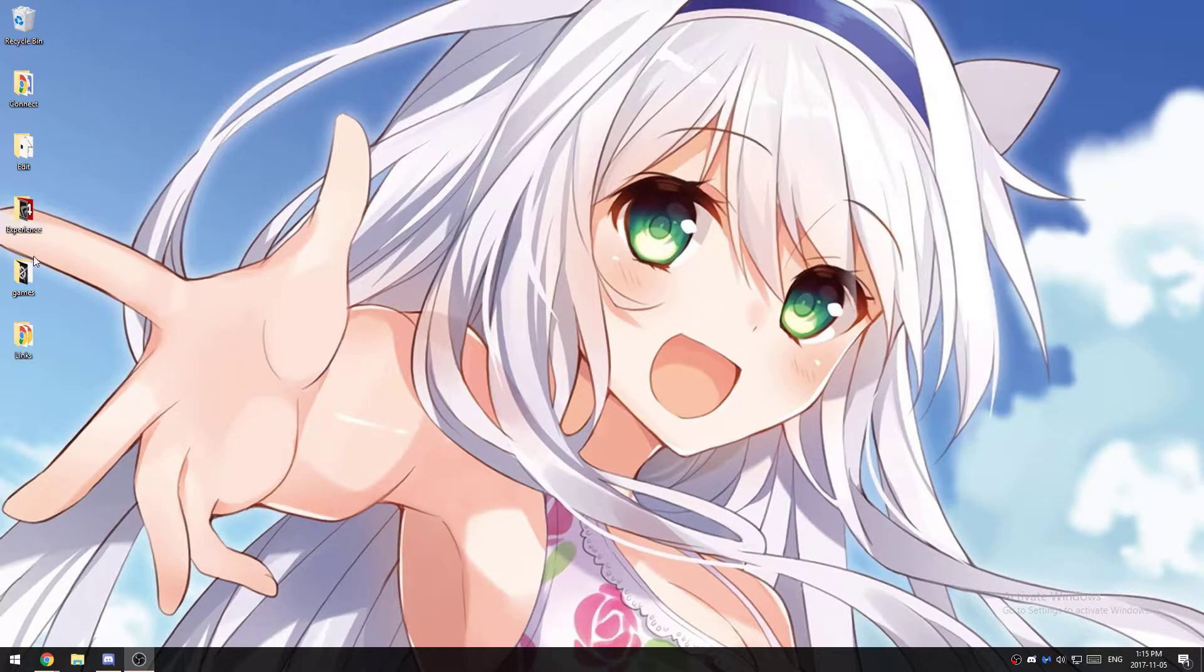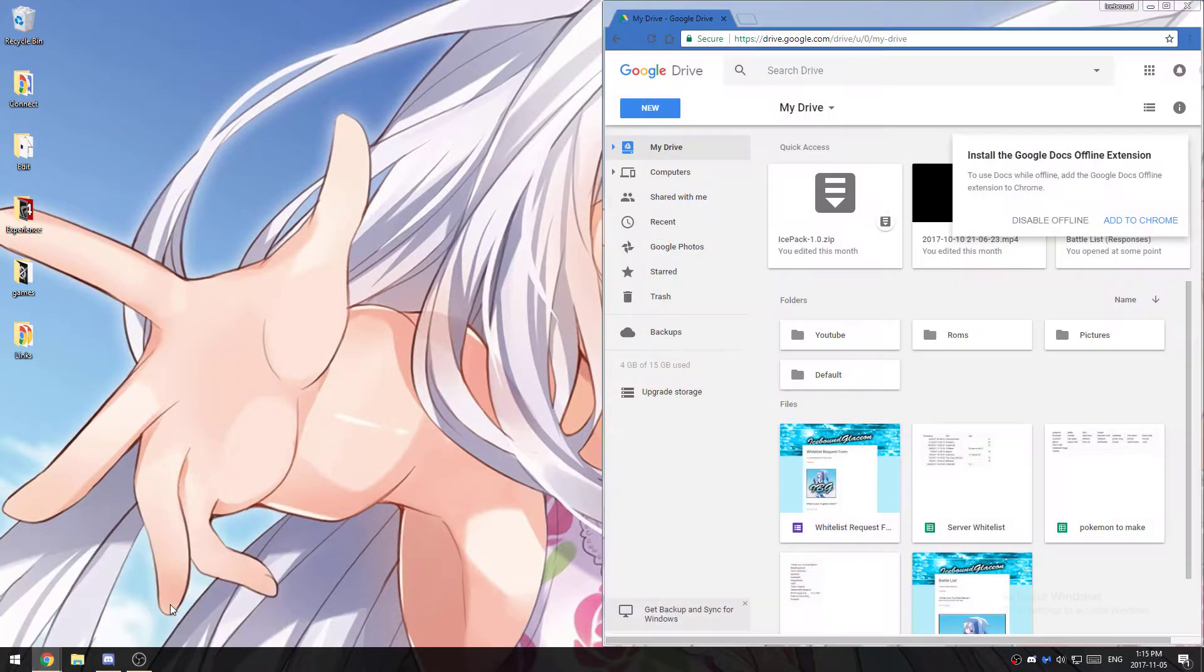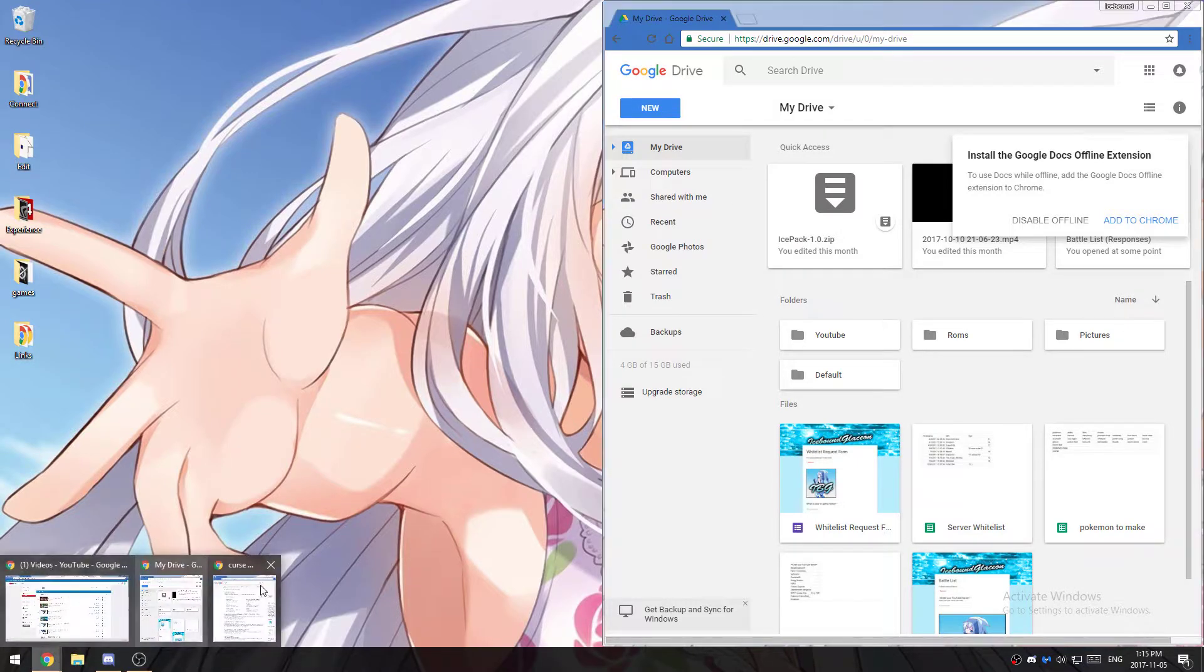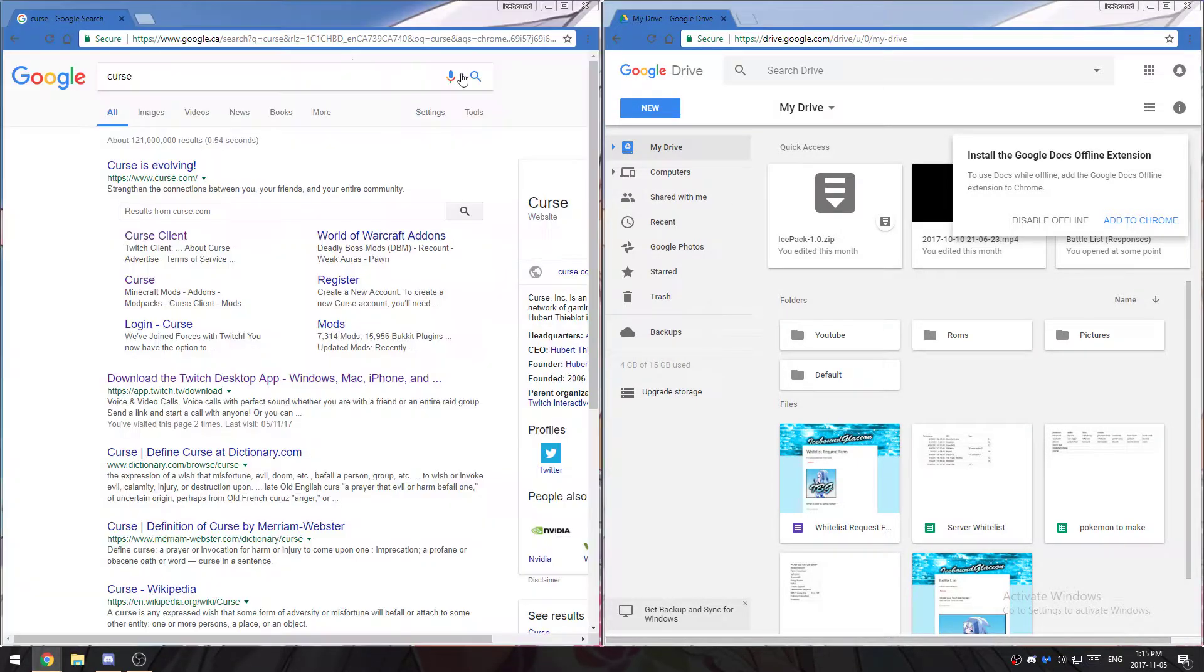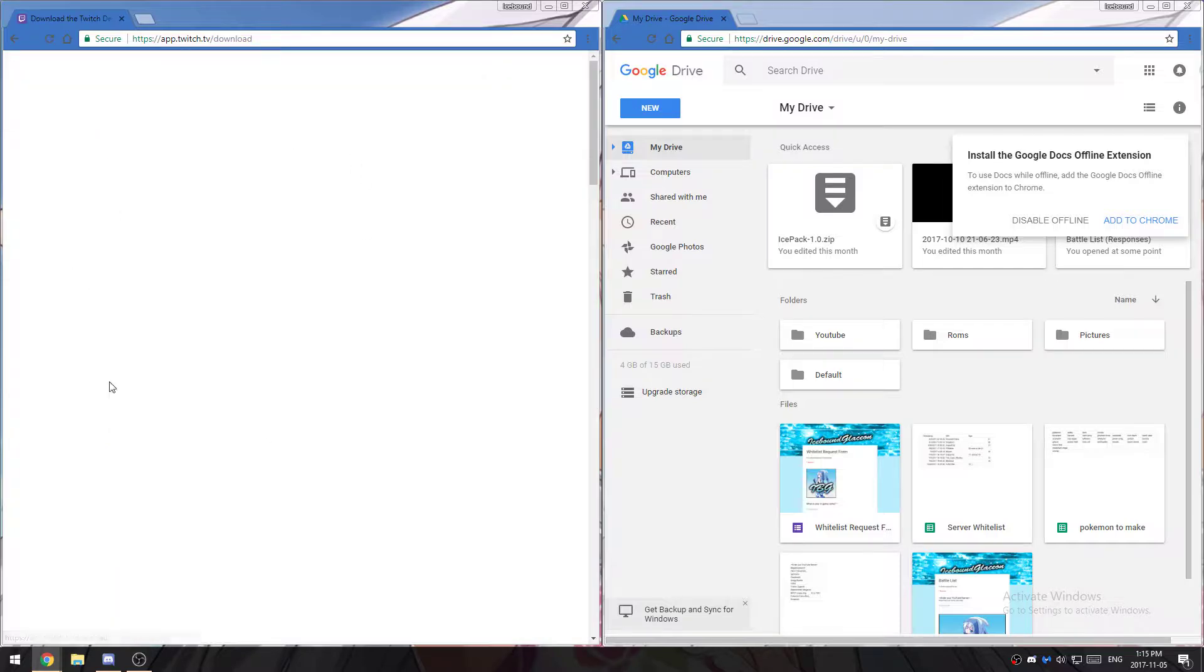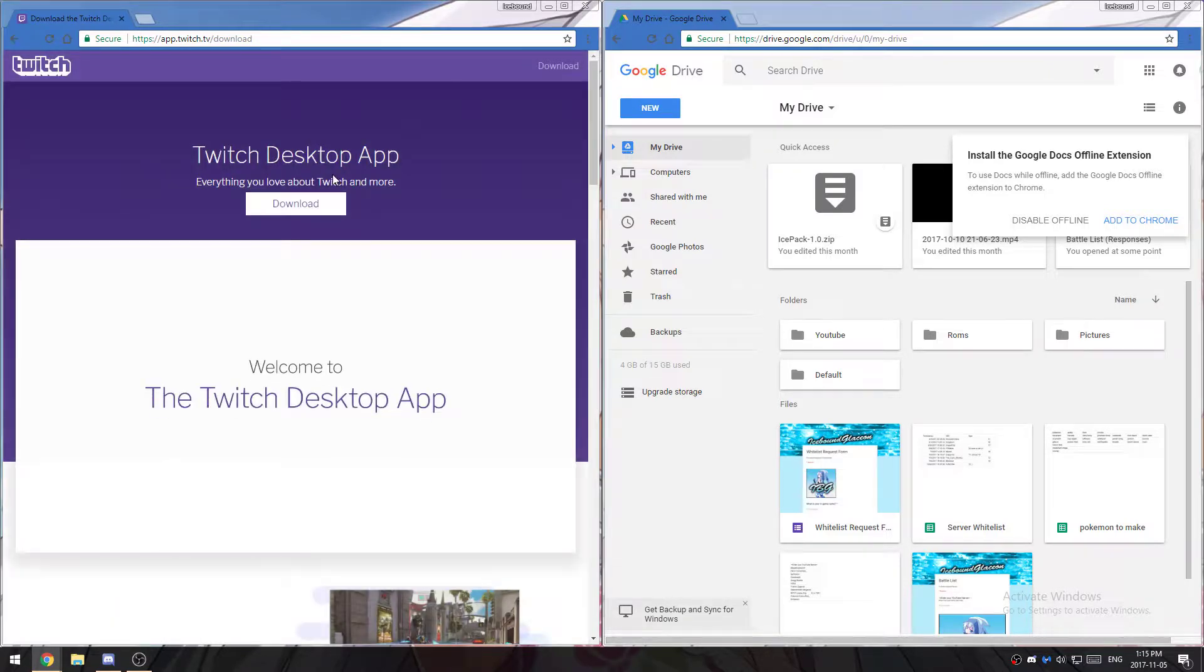Let's get started. First thing you want to do is go to your browser, type in curse, and go to the curse download desktop app.